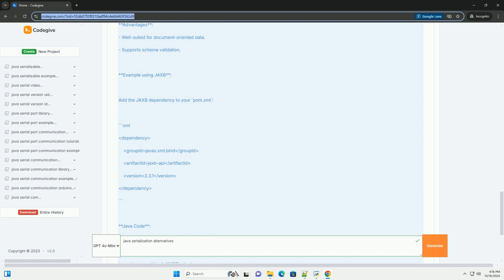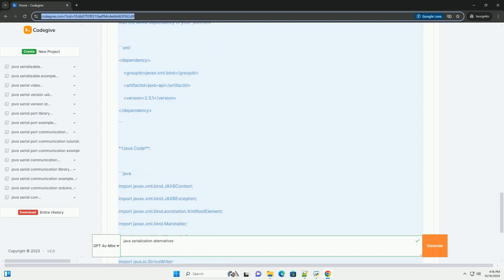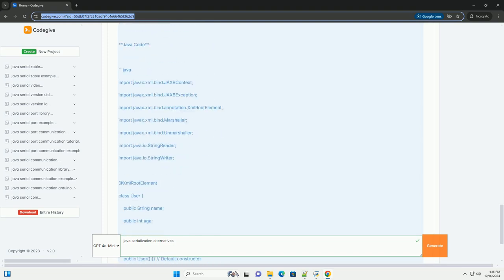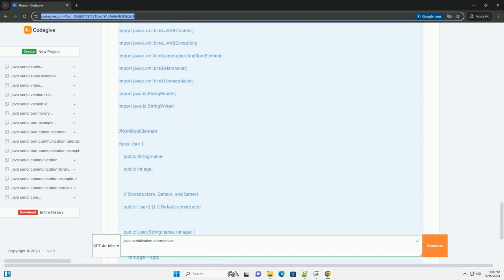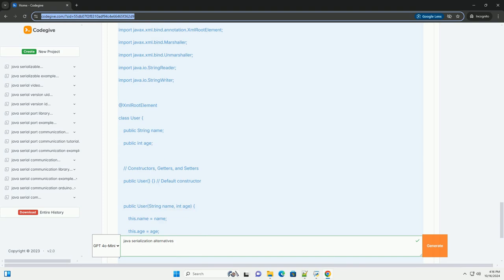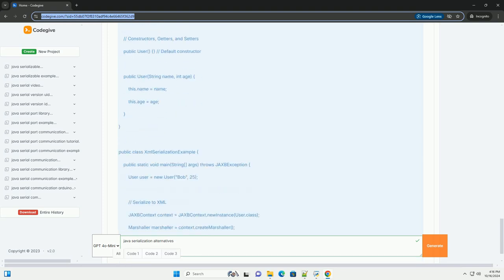This tutorial will cover several popular alternatives, including JSON, XML, protocol buffers, and cryo-serialization.